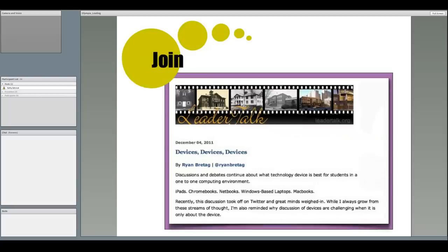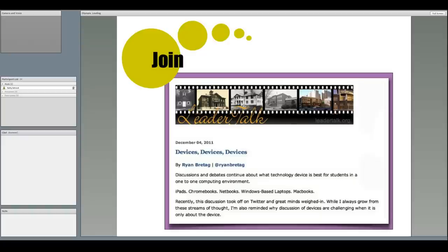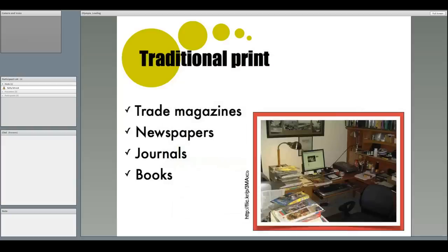You might also decide to create a group blog. A group blog is a blog with postings from various contributors. One example was started in 2007 and is now hosted by Education Week. It's called LeaderTalk, which is a vibrant online community of superintendents, principals, educational leadership professors, and central office administrators. Anyone interested in posting can apply to participate.